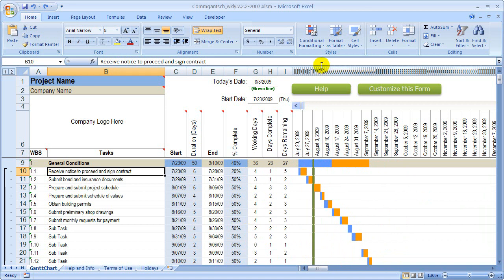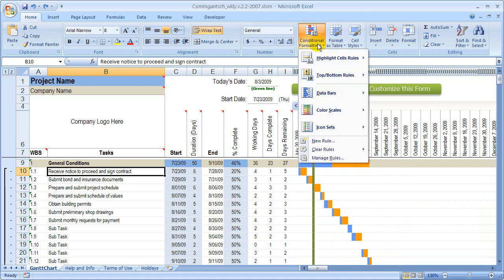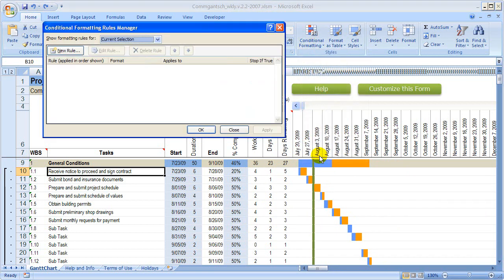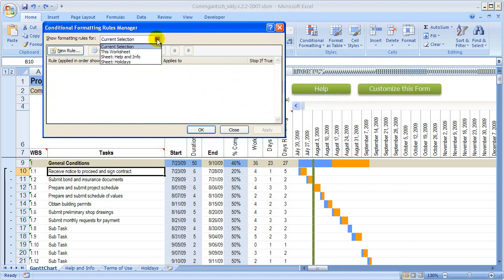We're going to go up to Conditional Formatting and click one time. Go down to Manage Rules. There are no rules in here right now because the cell that we have selected doesn't have any rules applied to it. So we're going to go up and change that and look at the rules for this worksheet.